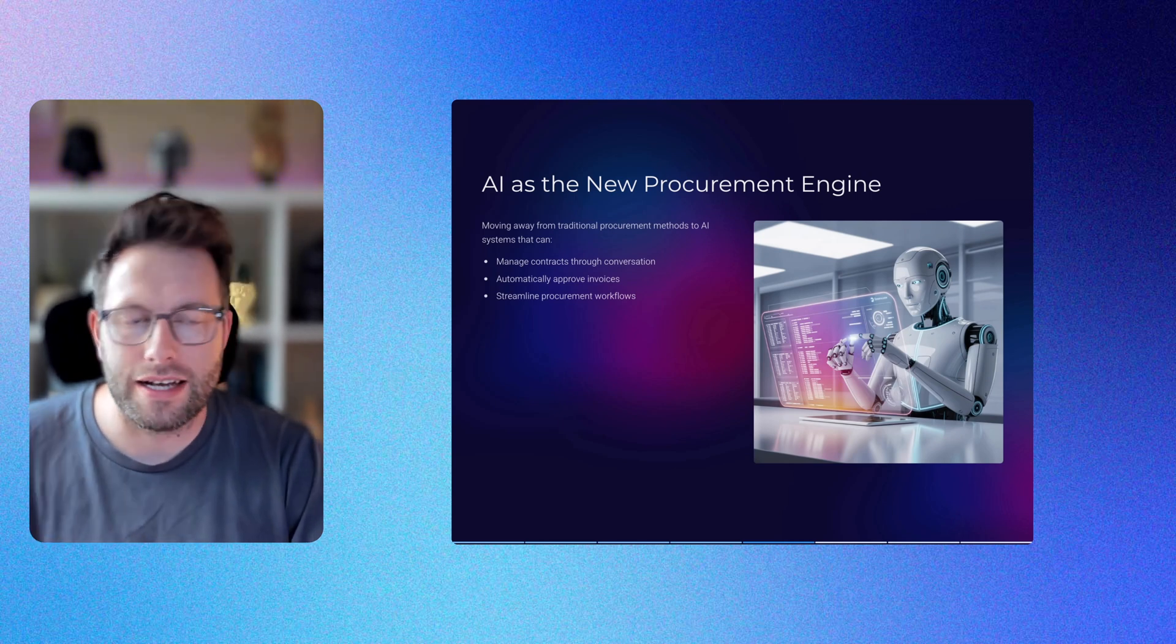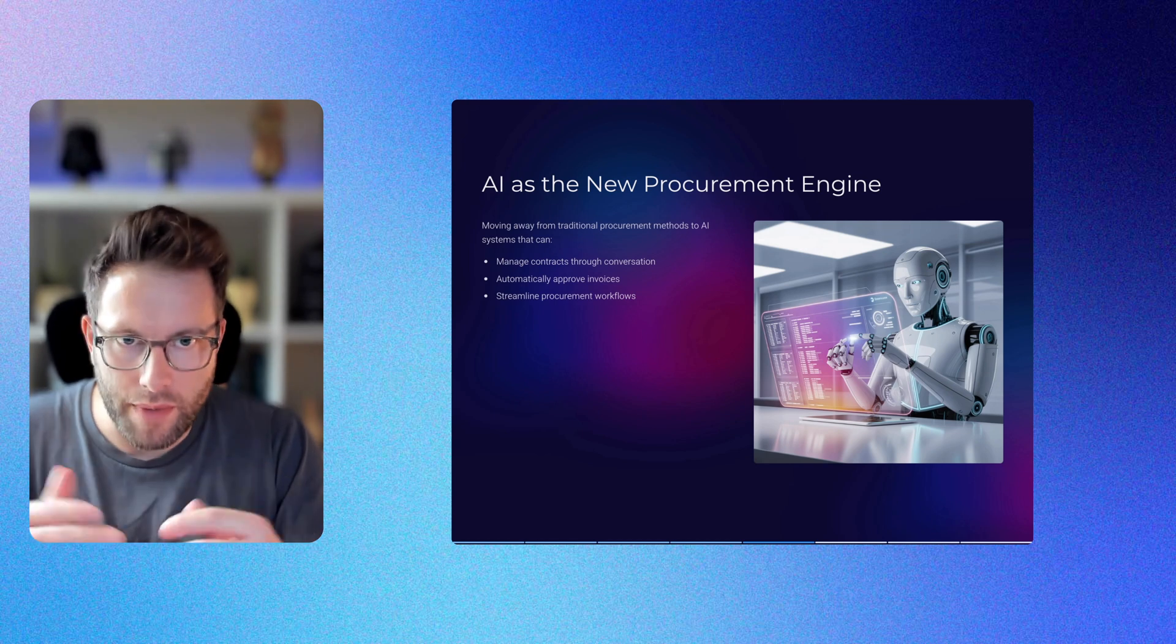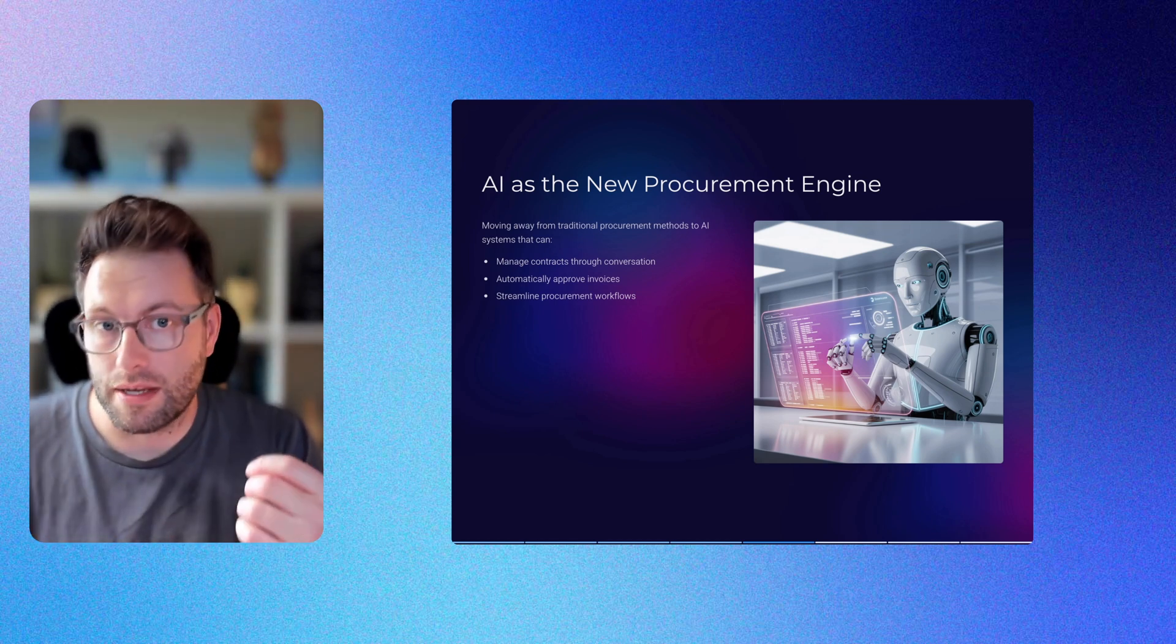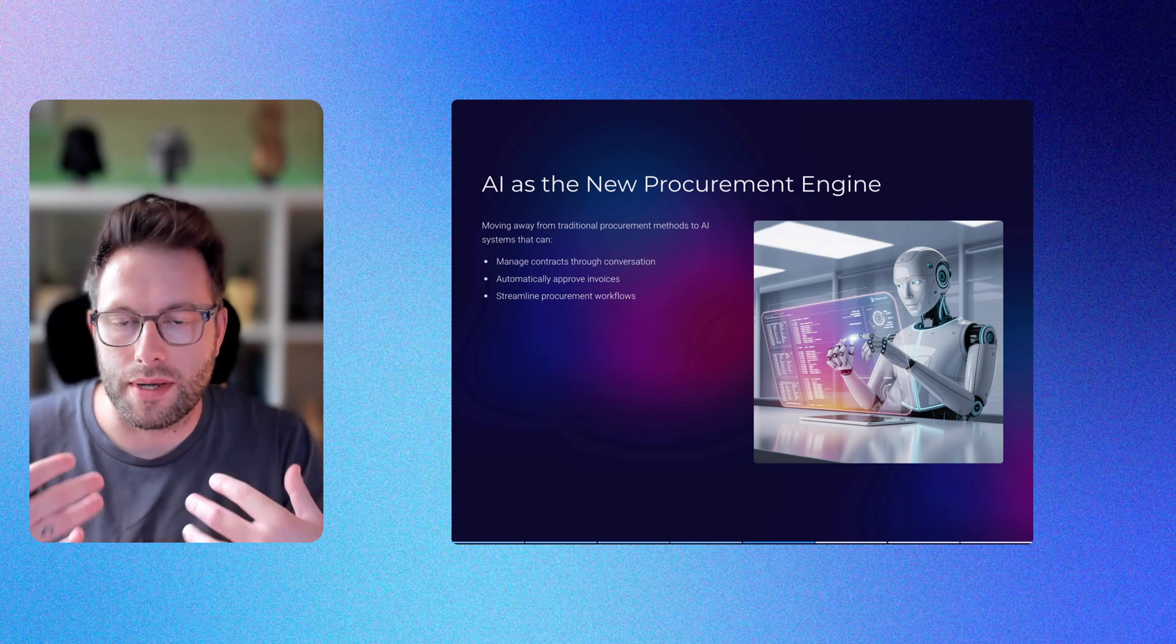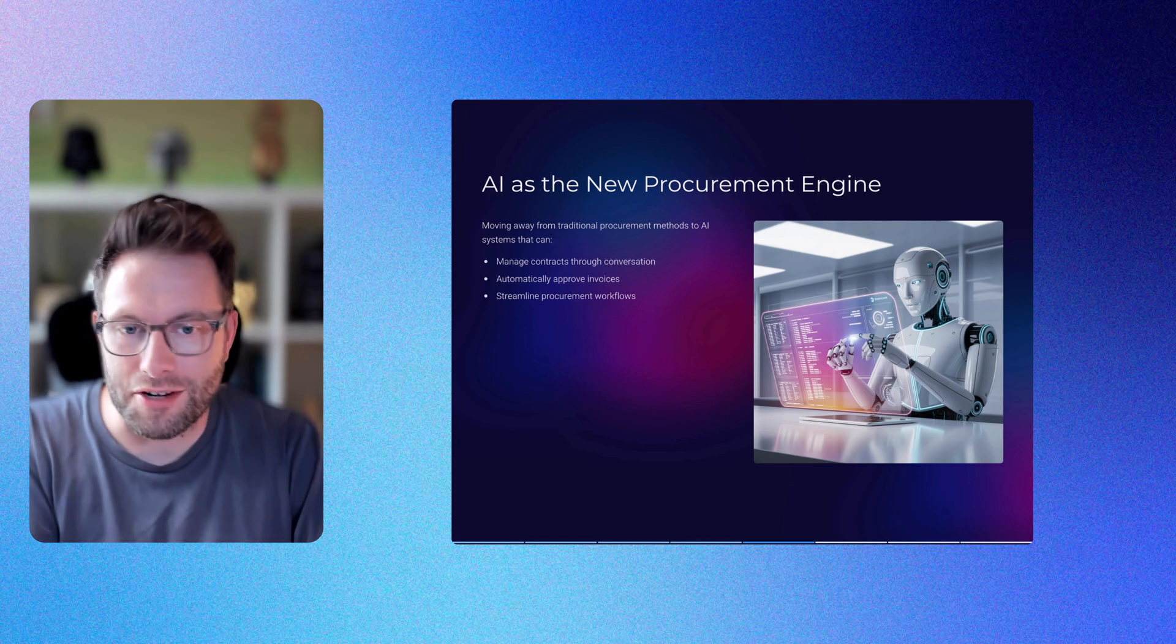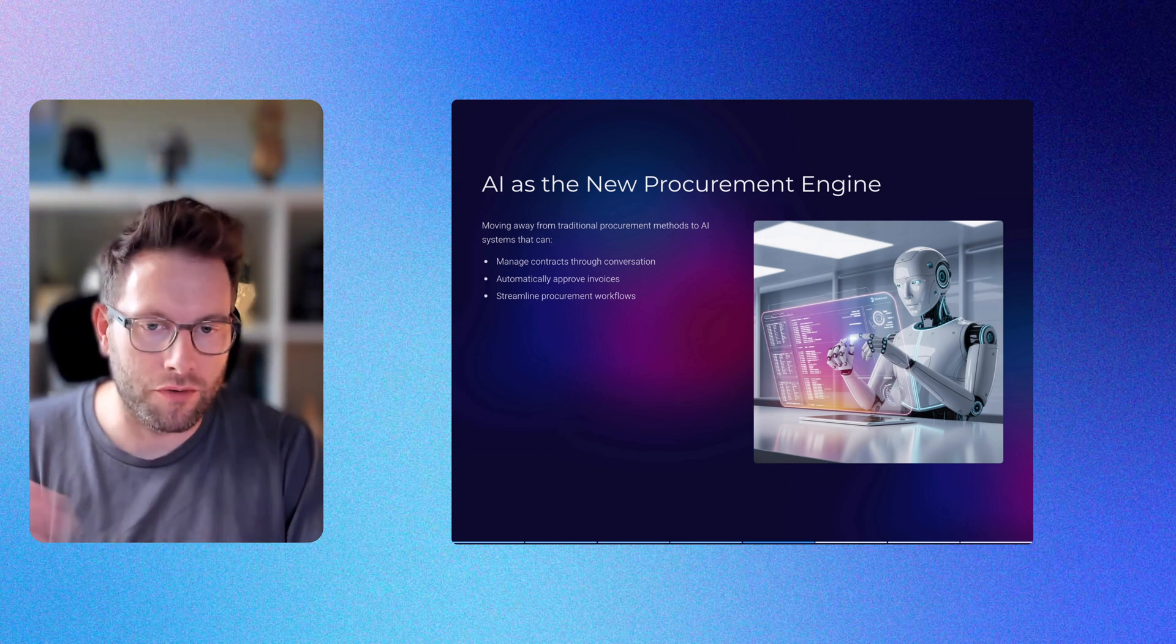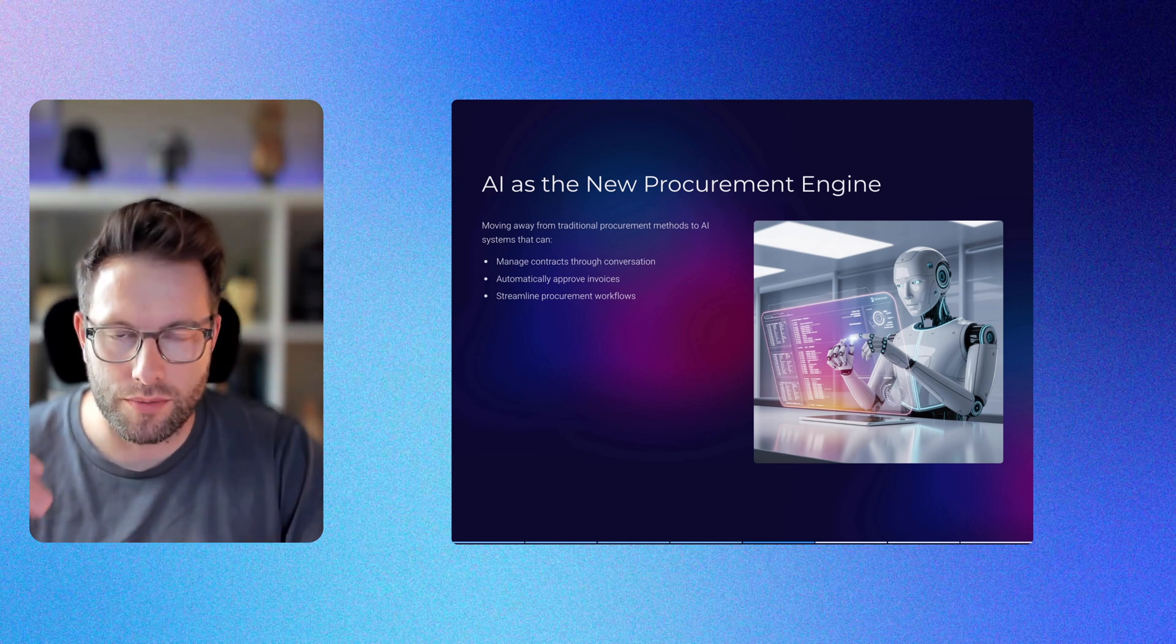First, AI as the new procurement engine. We're moving away from old procurement methods to AI systems that can manage contracts through conversation and automatically approve various tasks. I'm working on incredible things like this at Gatekeeper where we can review and approve vendor onboarding, due diligence checks, and contract reviews.